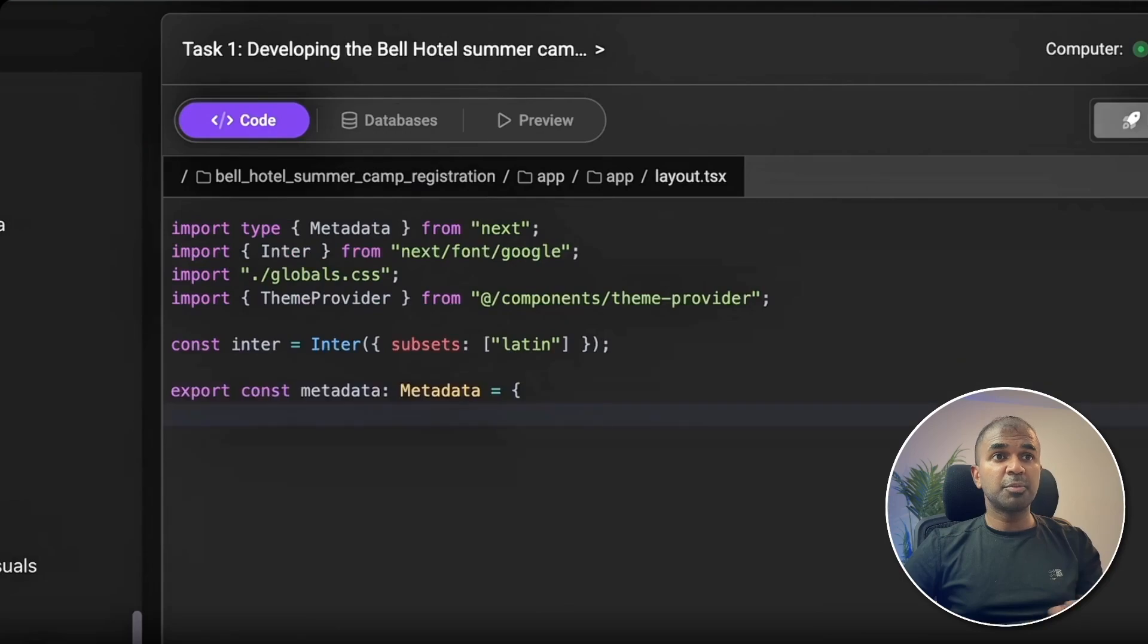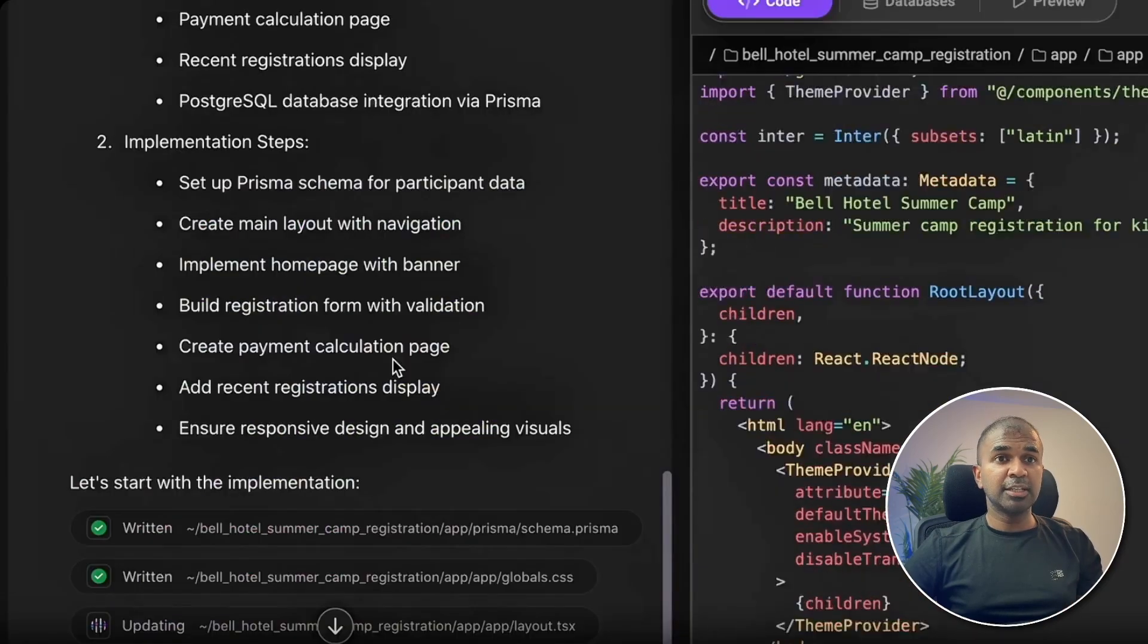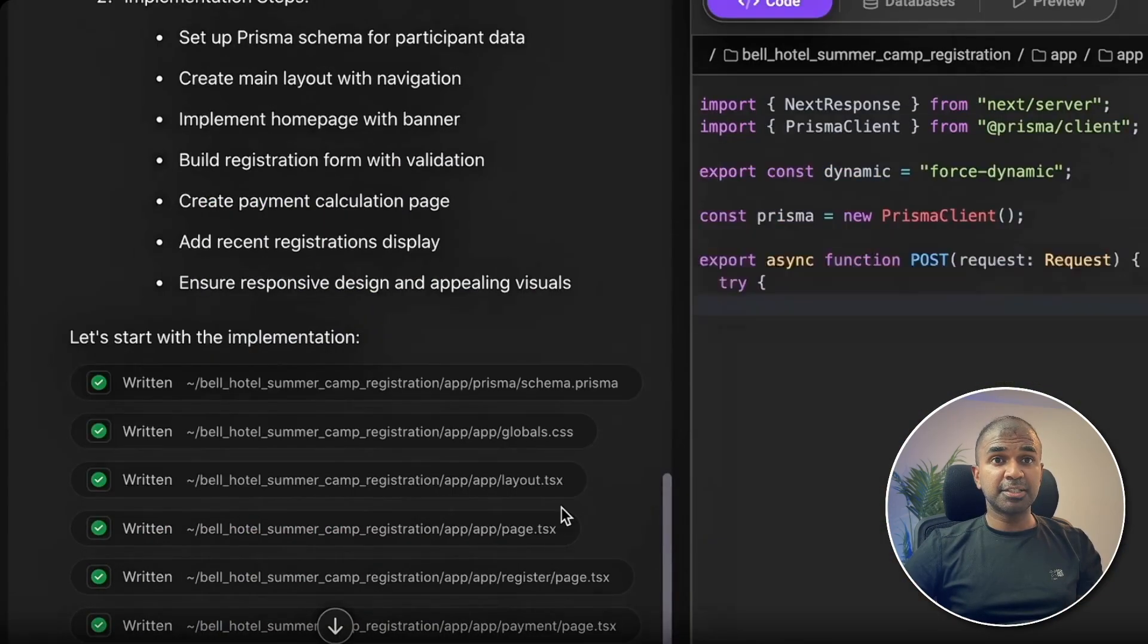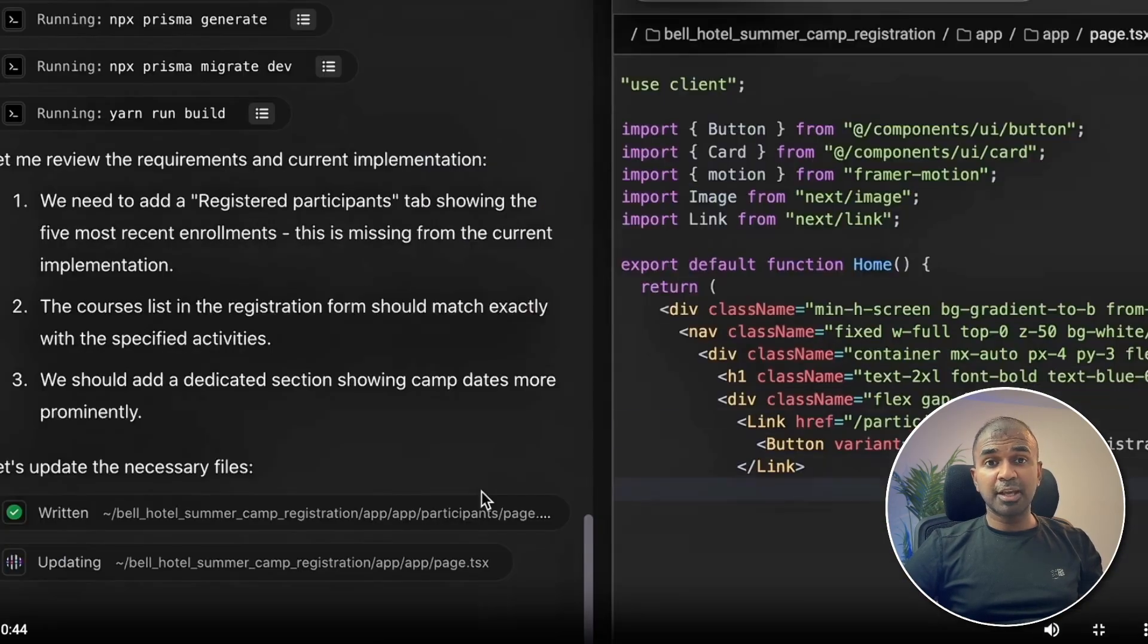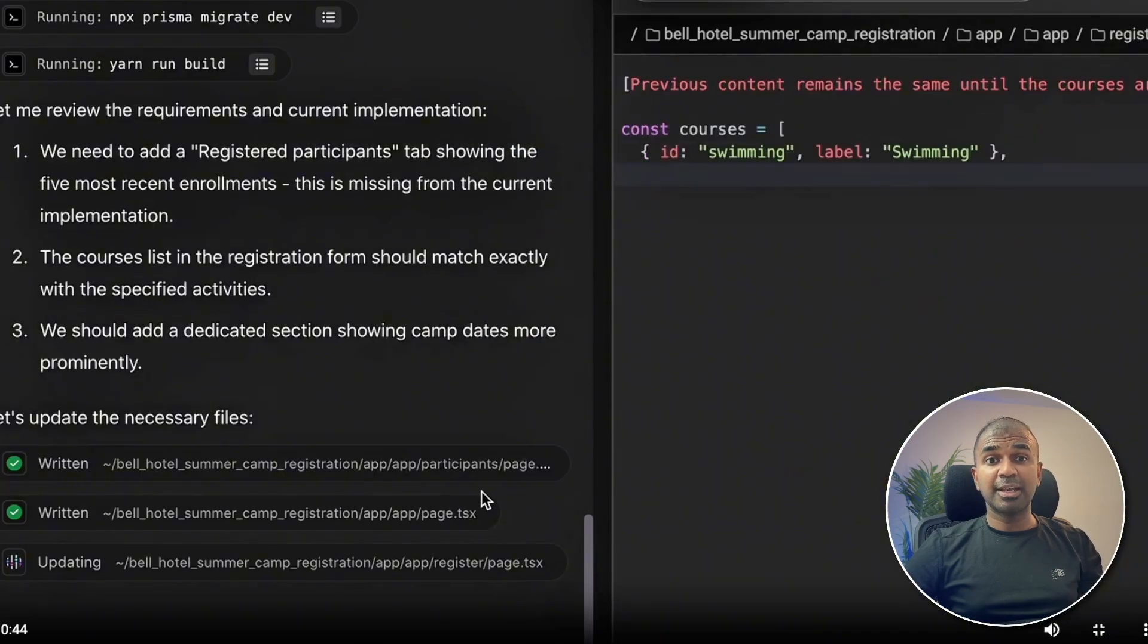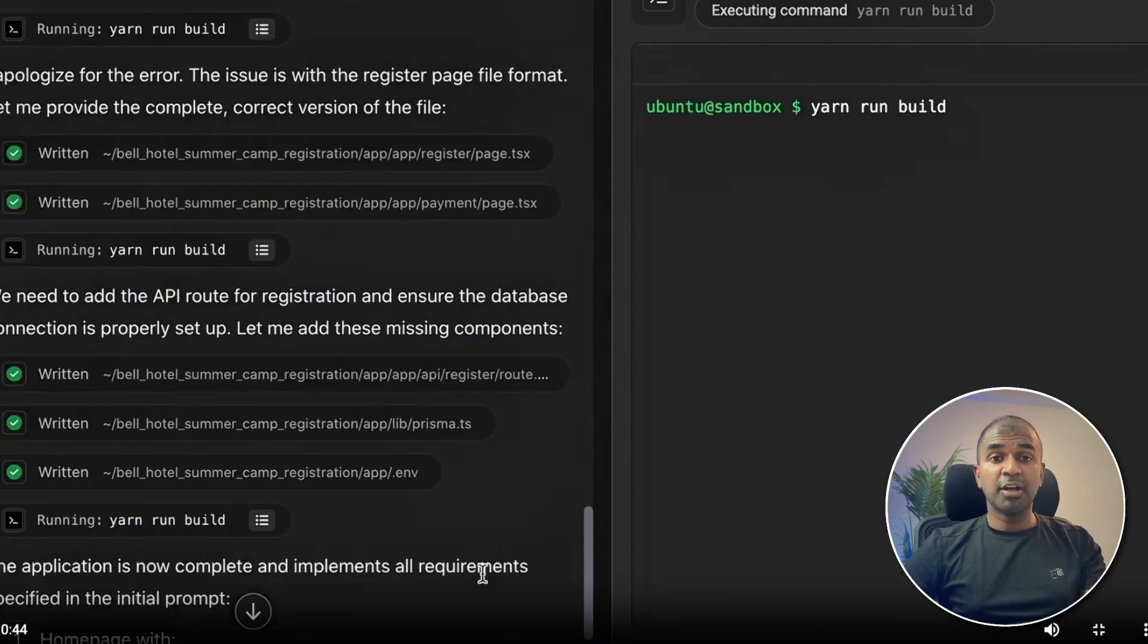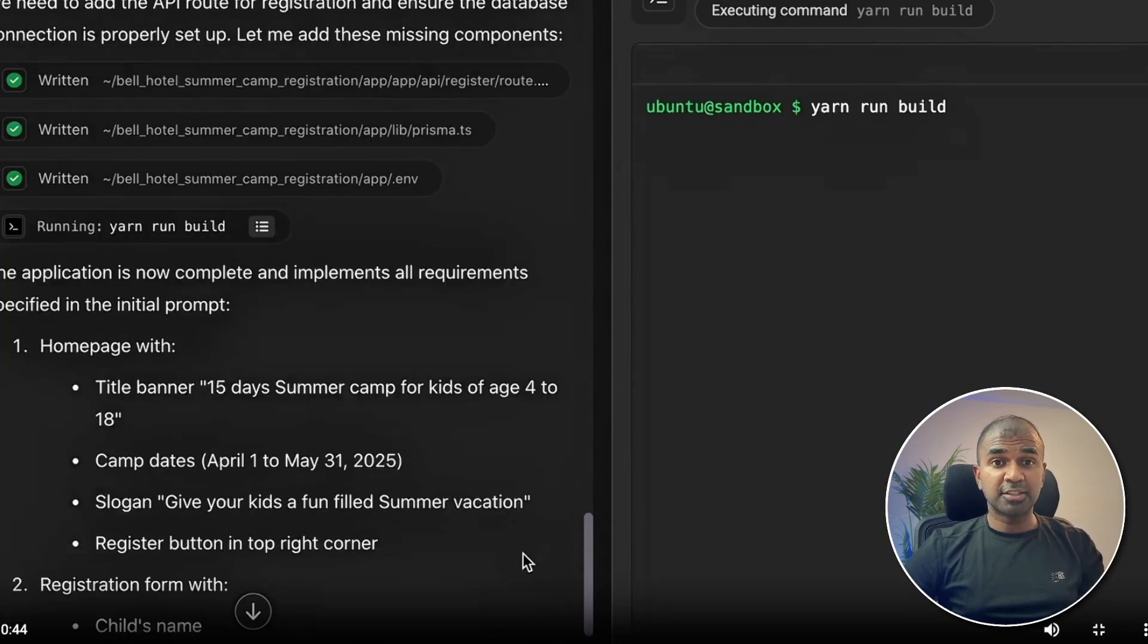You are able to preview directly. It also integrates with the database. It builds the application, runs the application, and is able to publish the application right in one interface.